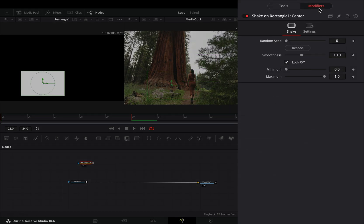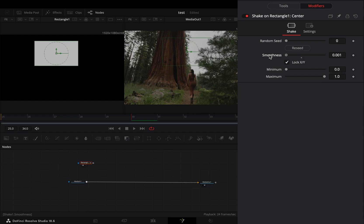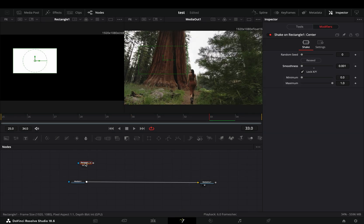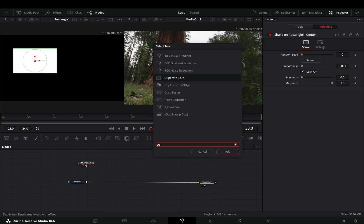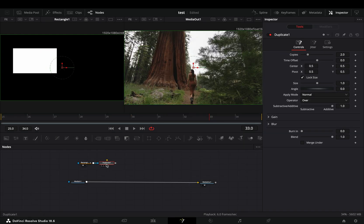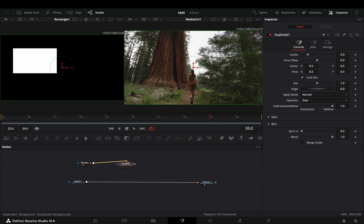Go to the modifiers tab and bring down the smoothness slider. Add a duplicate node after the mask and make sure that the mask is connected to the yellow point of the duplicate.